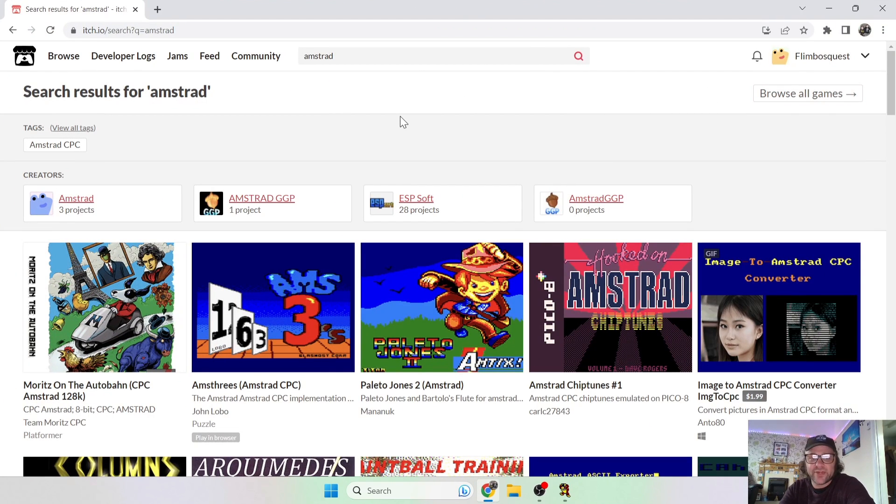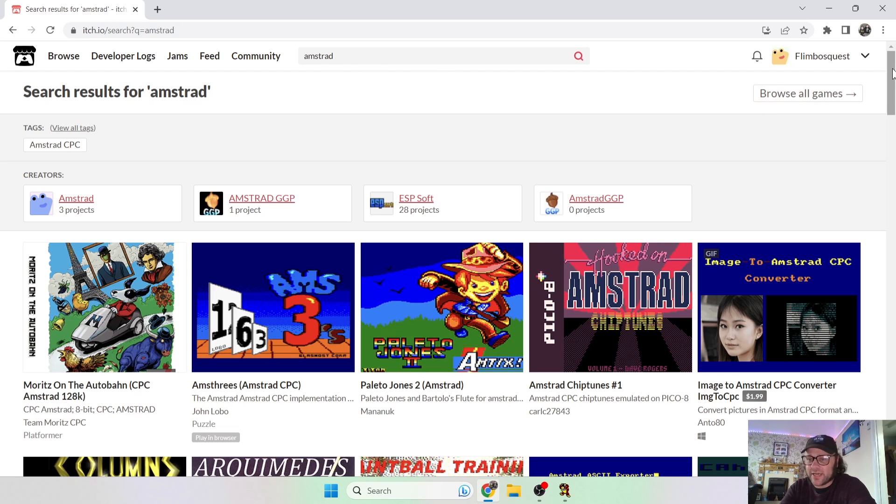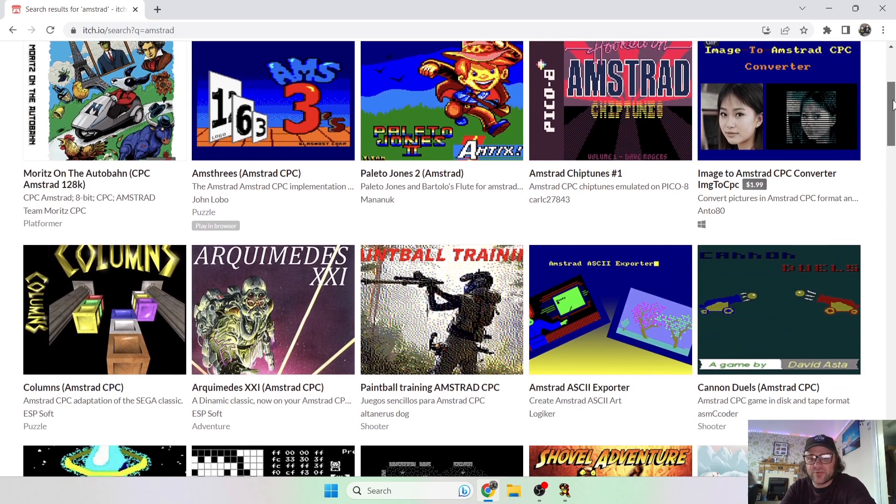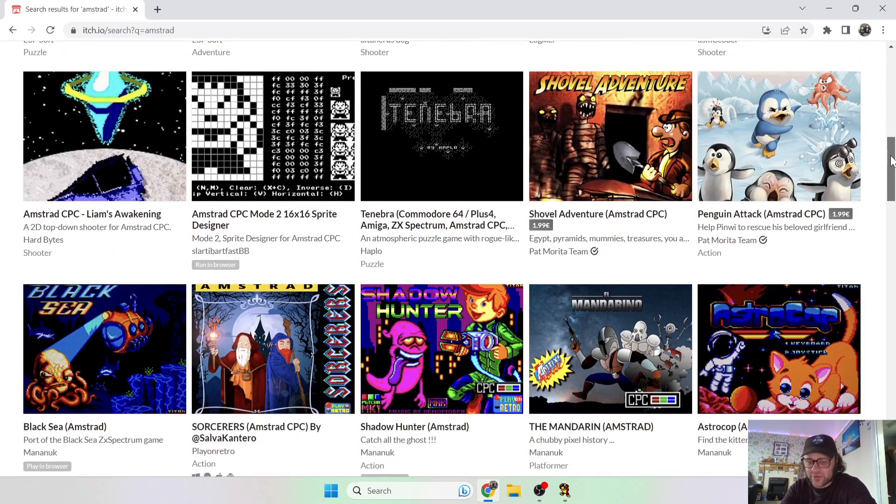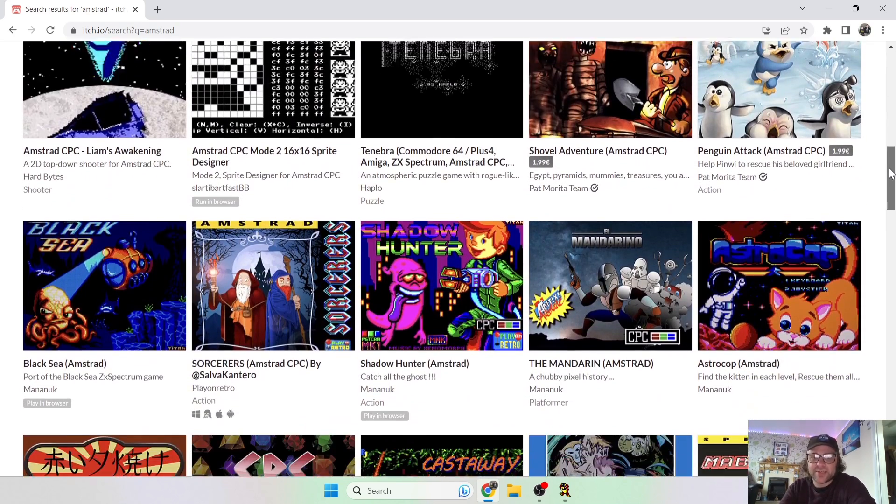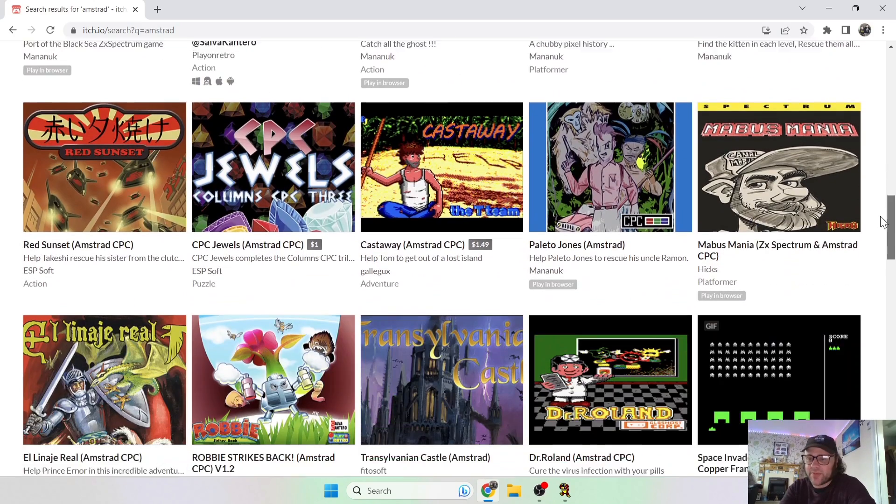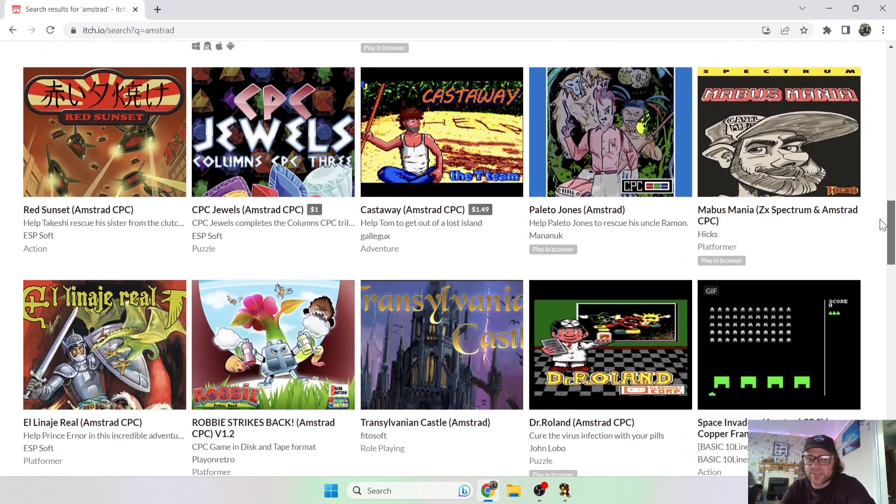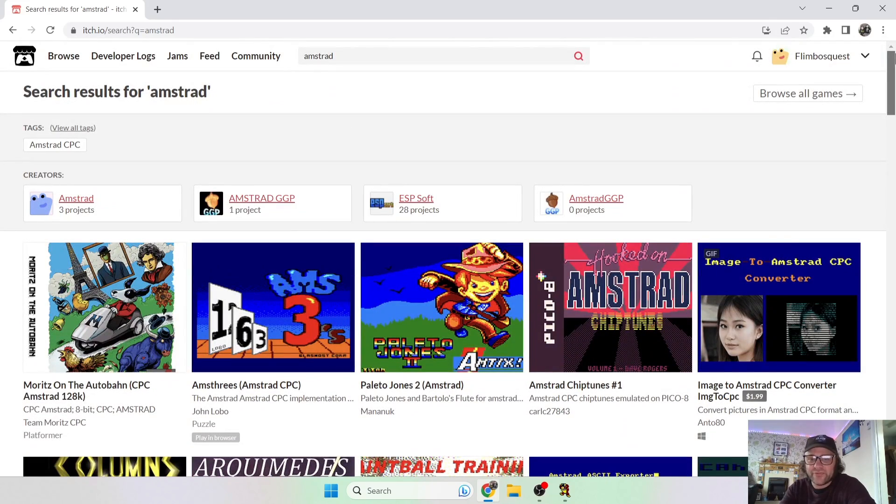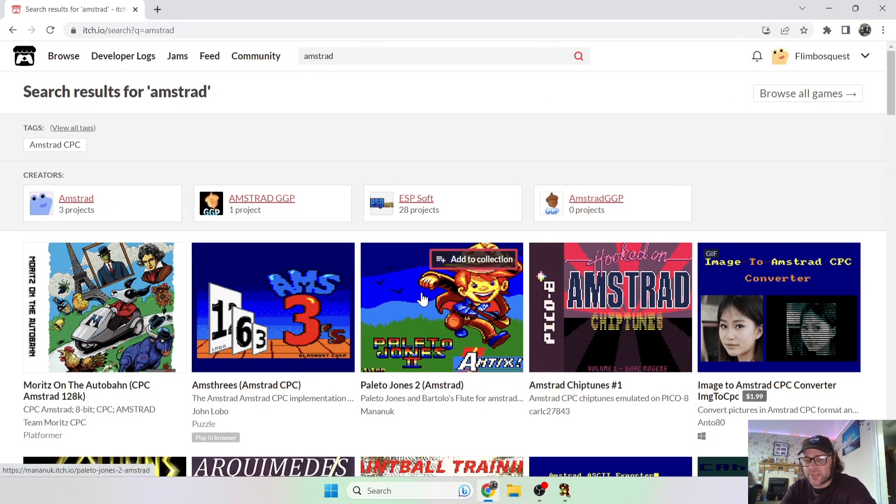This is itch.io, and I'll leave the link in my description again for this. And if you just type into itch.io just Amstrad, you're going to get a range of brand new games coming out for this. Some of them you might have to pay for, but most of them here are free.